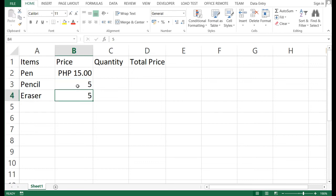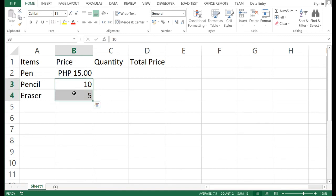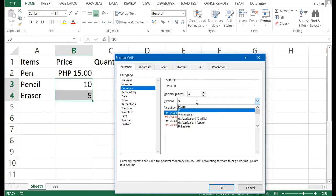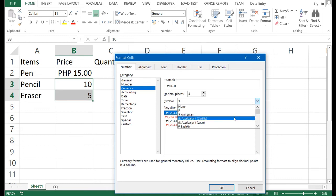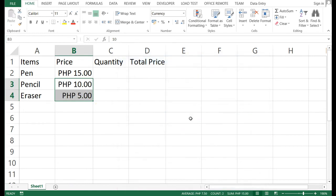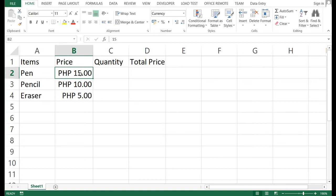So you should not manually type the currency symbol if you want to use the value for computation. To apply currency formatting faster, highlight all the number cells, right-click, choose Format Cells, select Currency, then press P in the symbol dropdown to find PHP, and click OK. All selected cells will now show the PHP symbol.